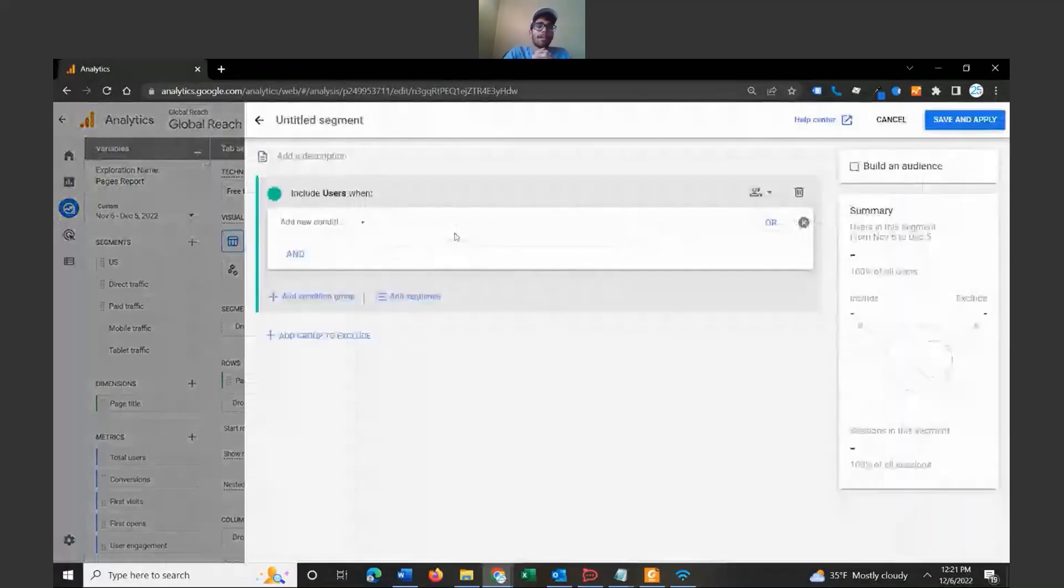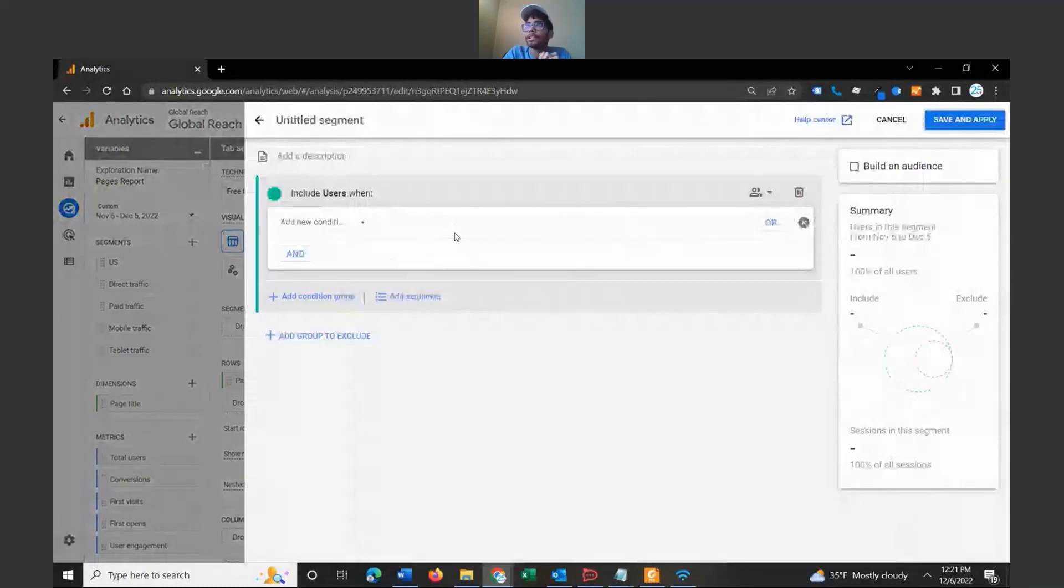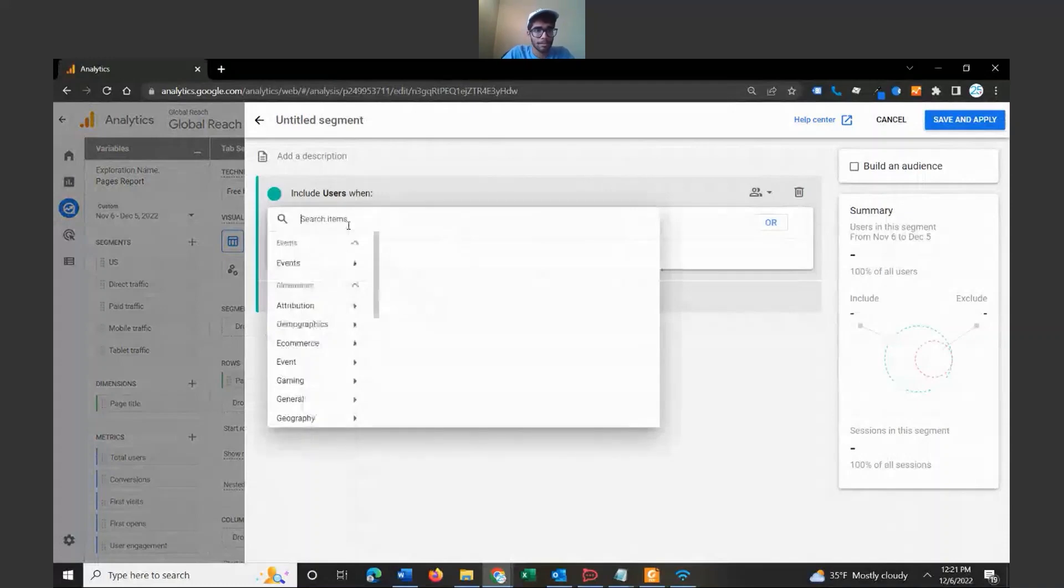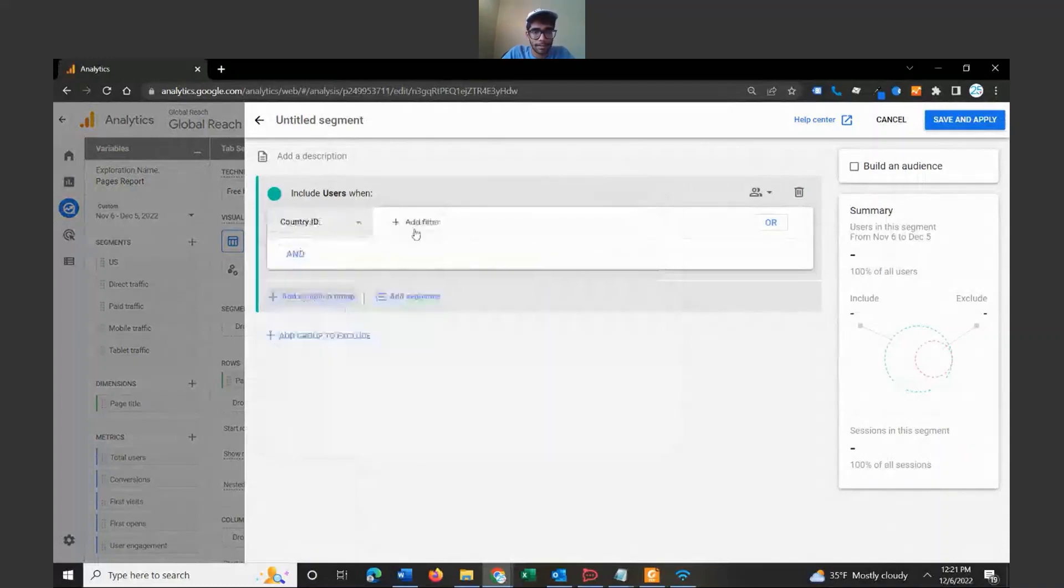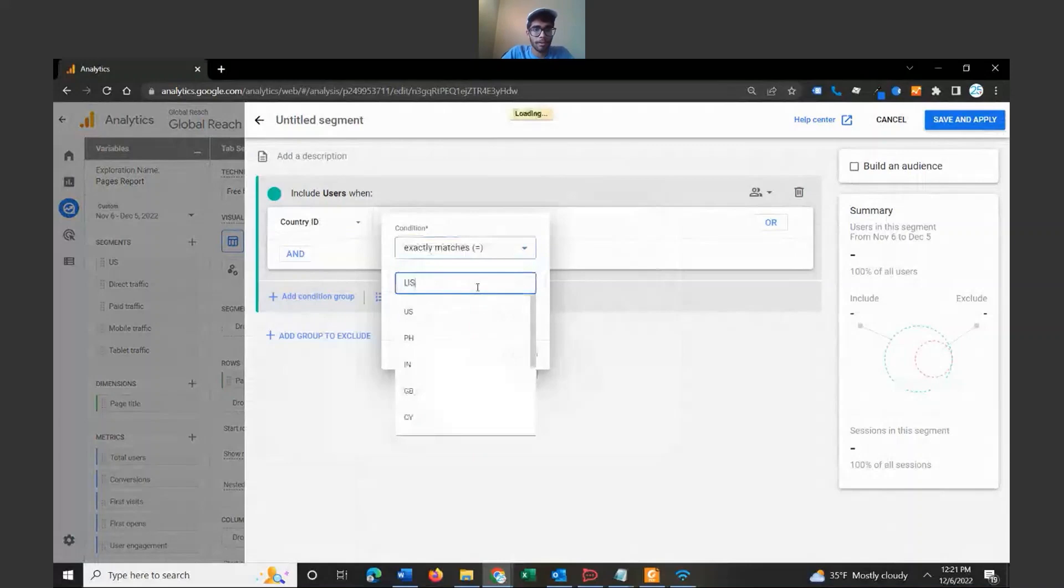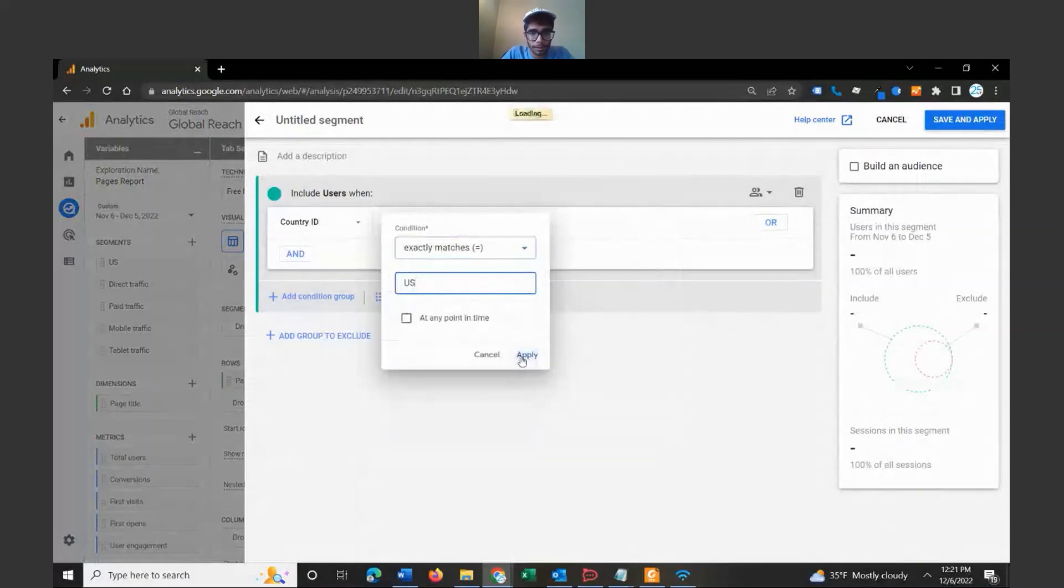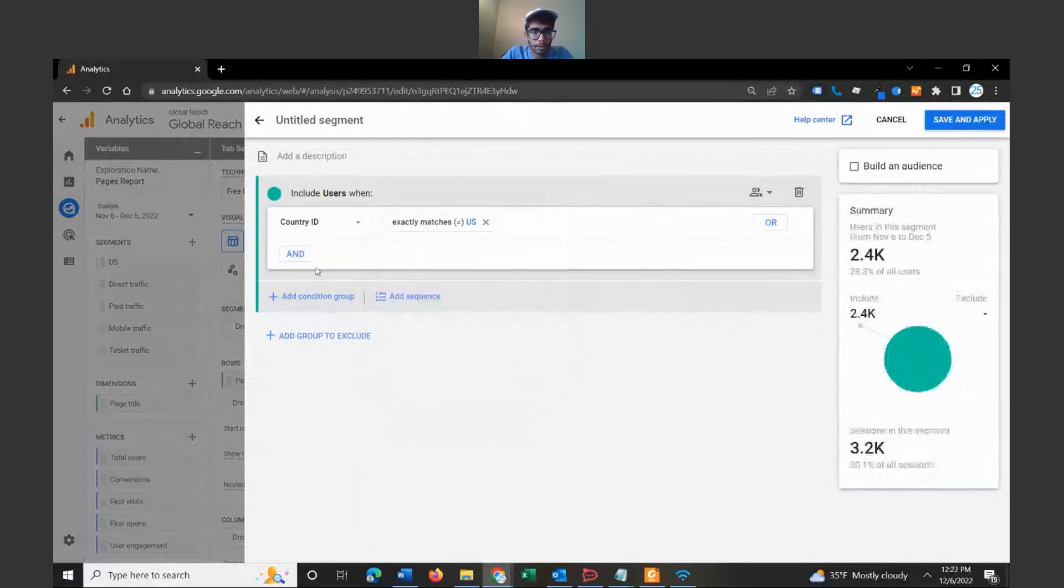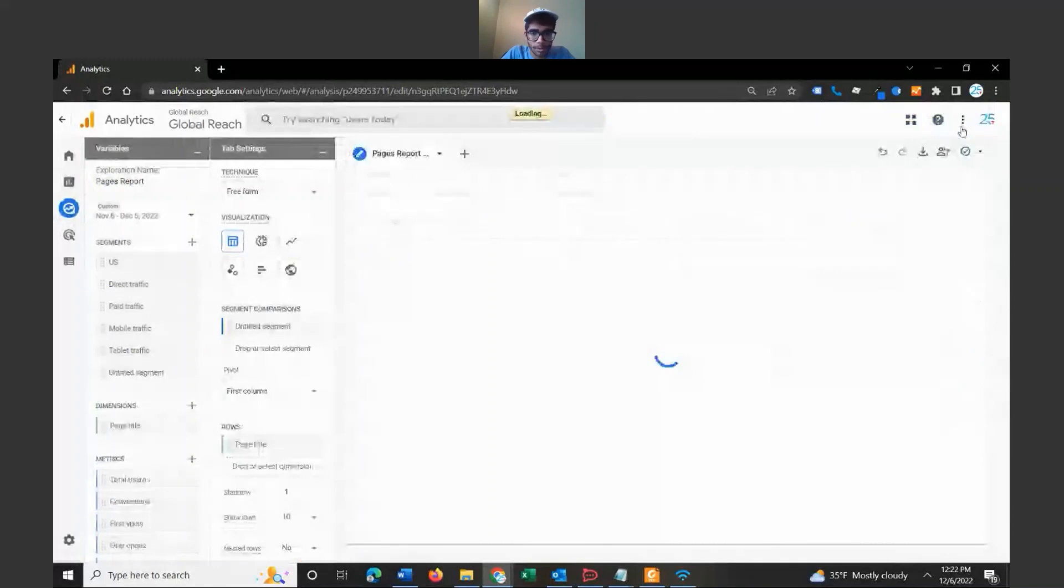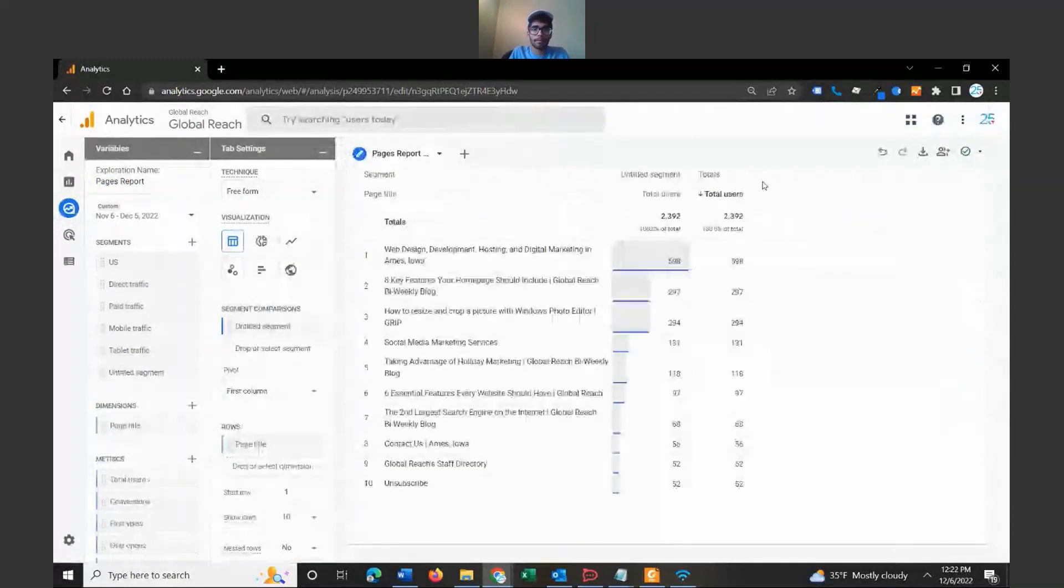Let's say we want users who are only from the United States. So let's go add new condition and add country, country ID, and add a filter exactly matches US. Let's click apply and click save and apply.